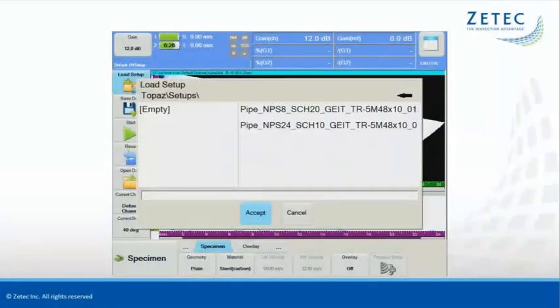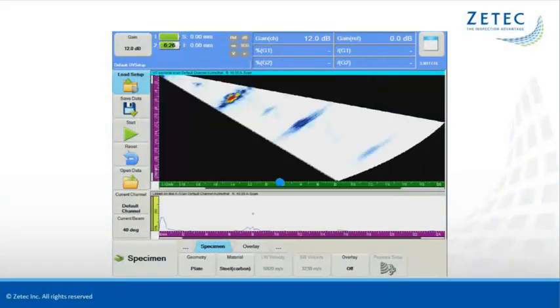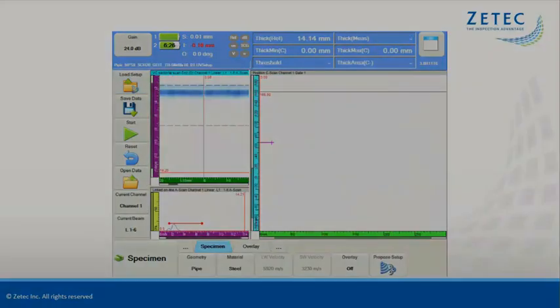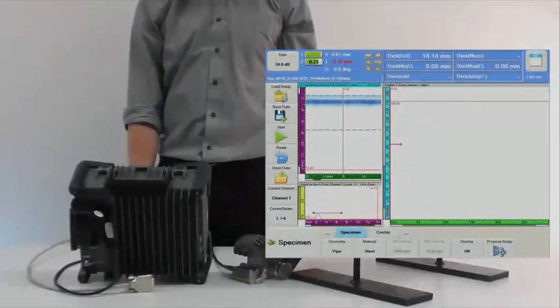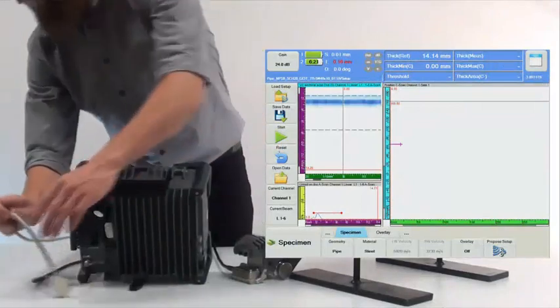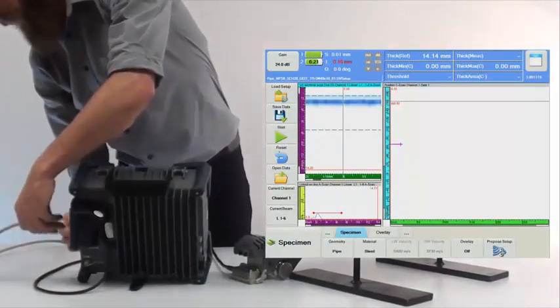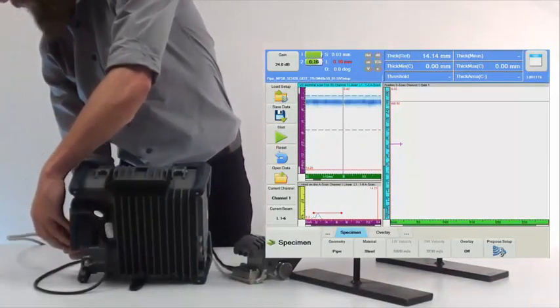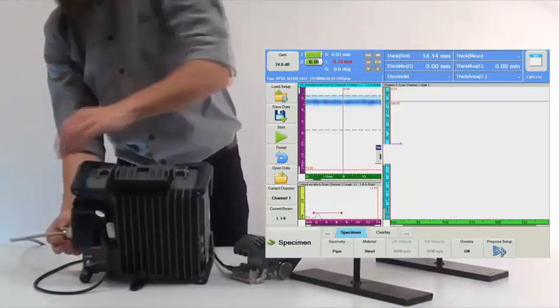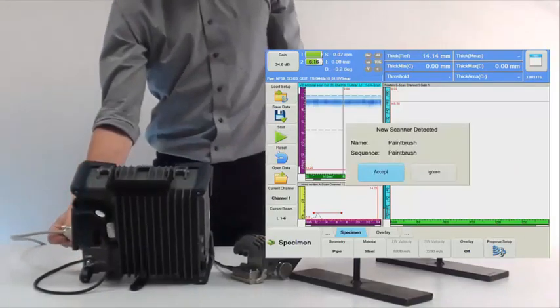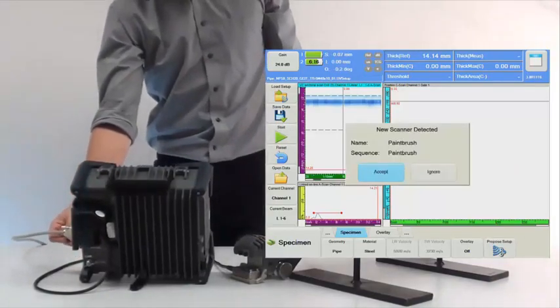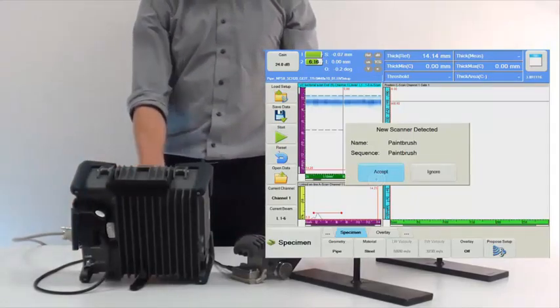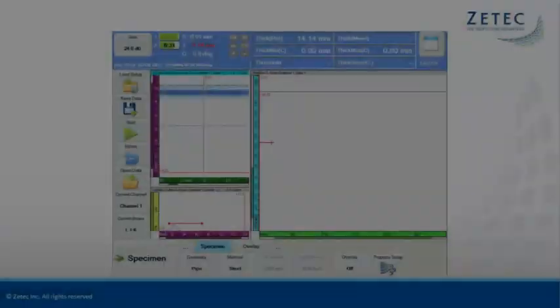To ensure an efficient inspection workflow on-site, the Topaz-16 allows to prepare and save setup files for various components in advance. When connecting to the Topaz-16 unit, the NDT paintbrush will be automatically detected, and its mechanical parameters will be immediately read by the UltraVision Touch software. The scanner is basically ready to go.